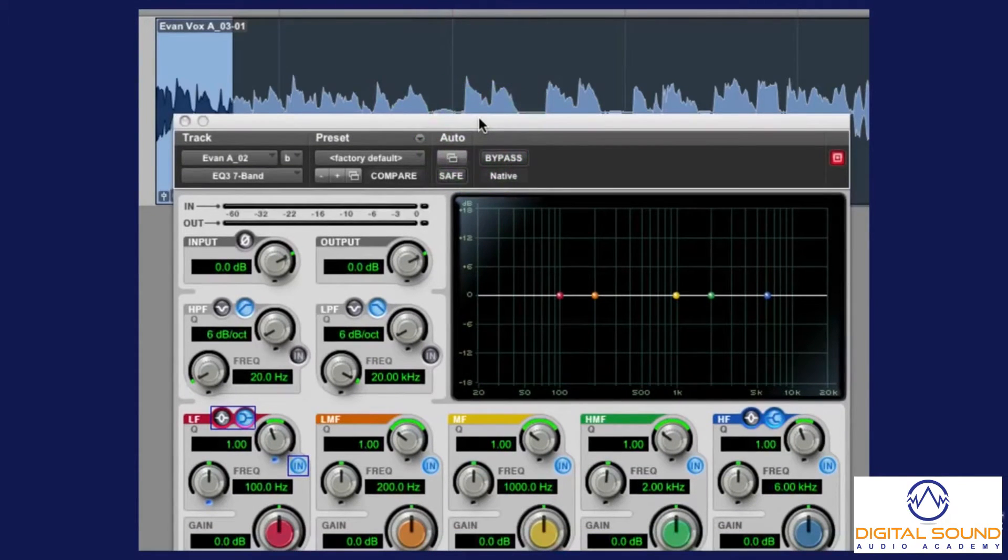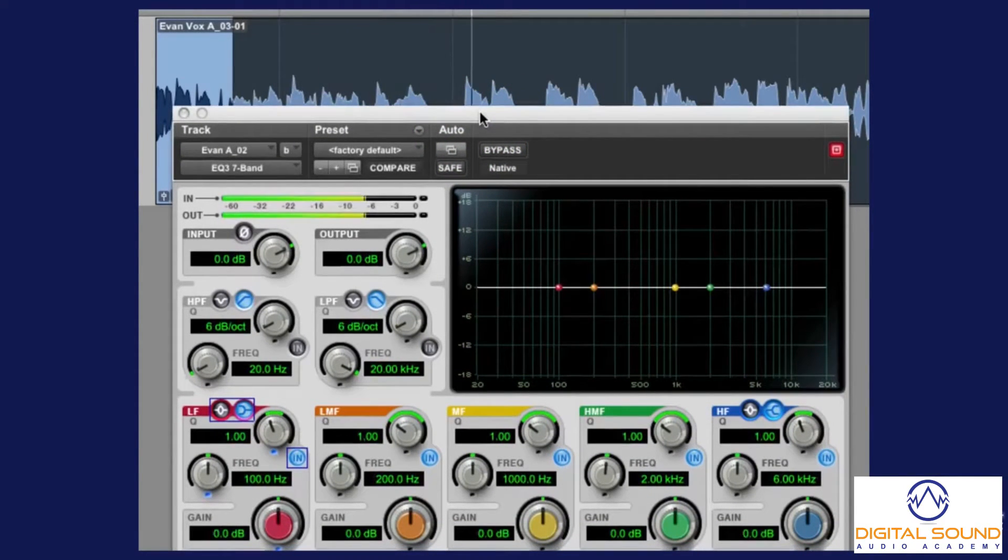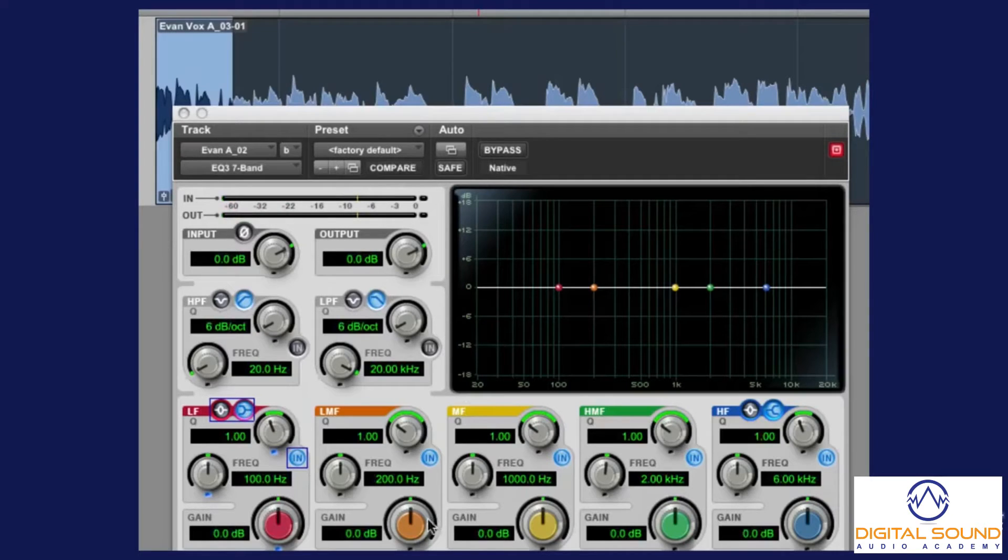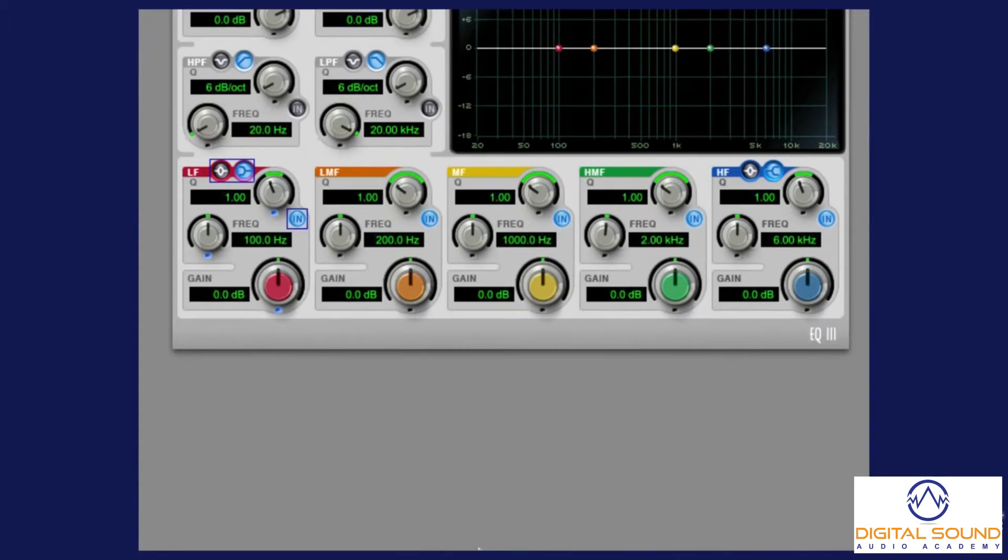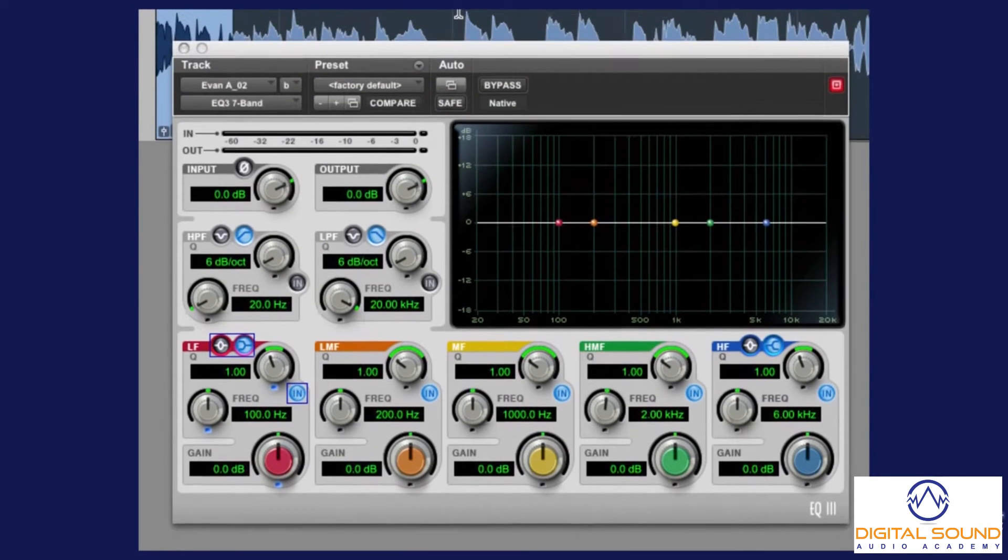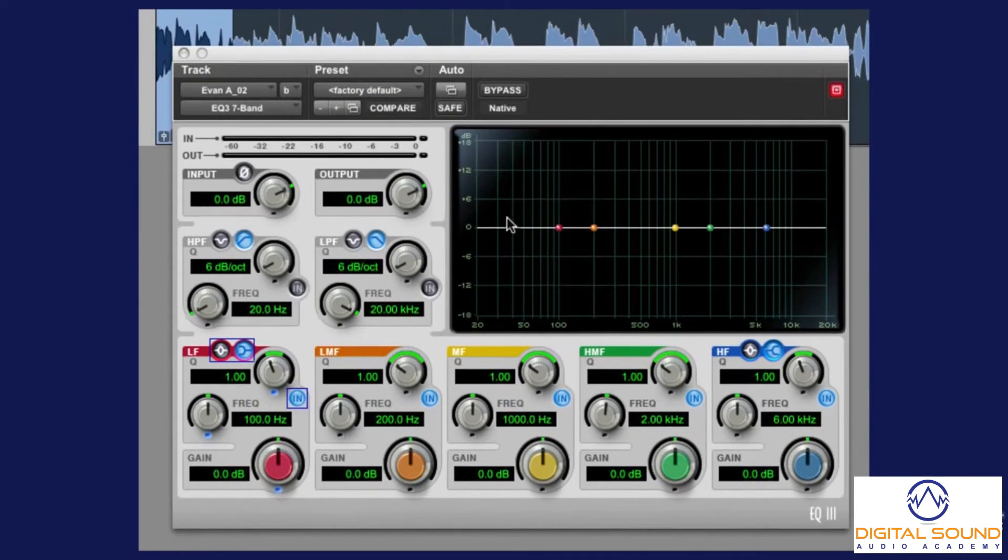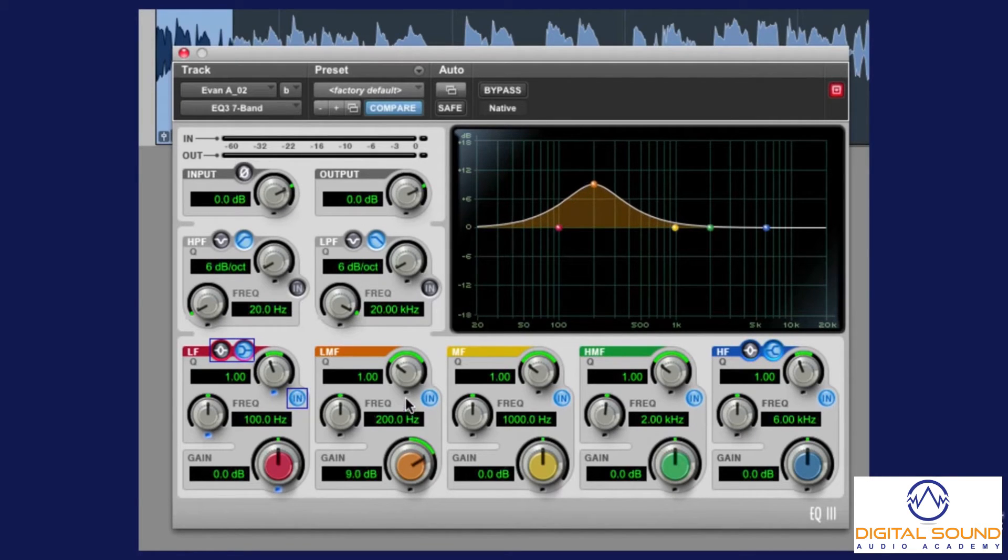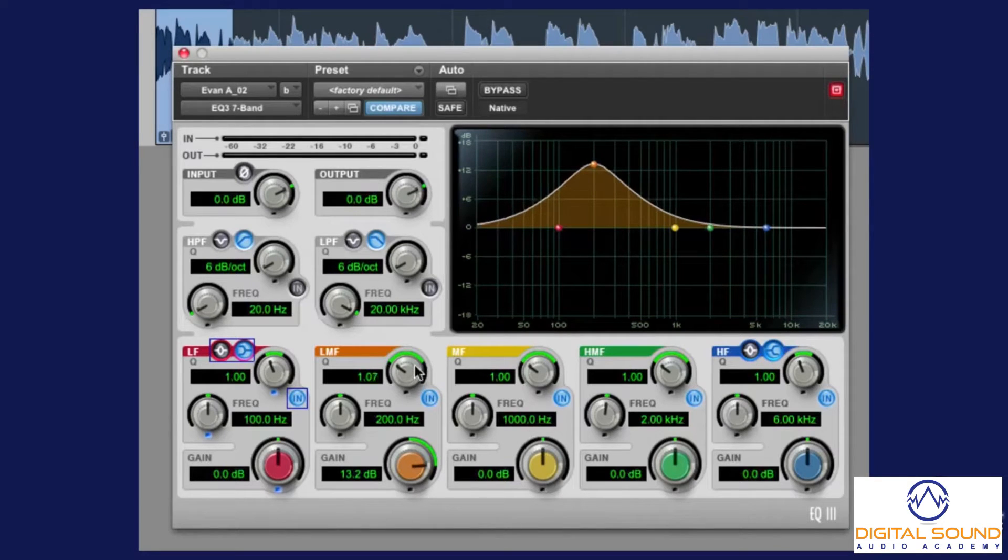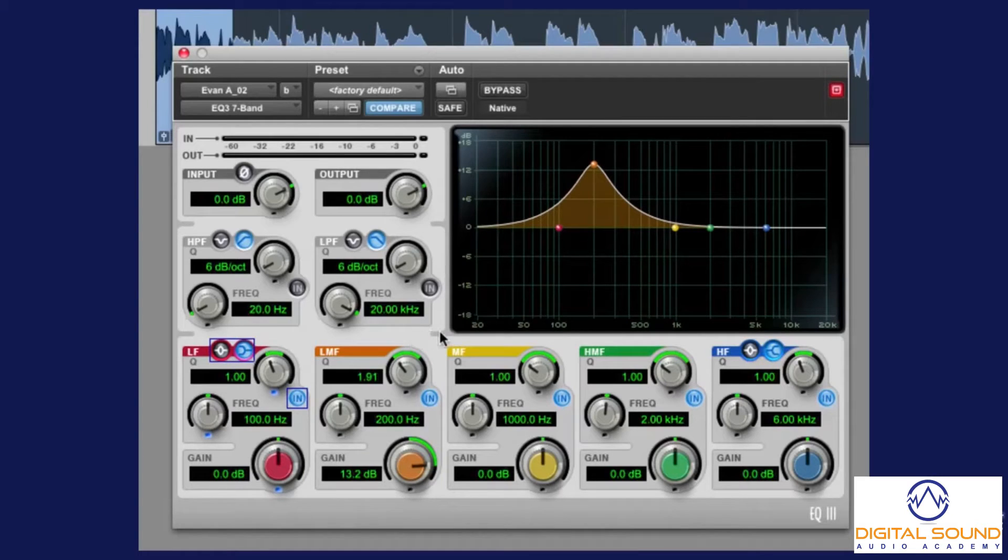So, let's pretend there's a bad frequency that we want to remove. Step number one is we would take the gain, roughly about the frequency you think you'd like to remove, and crank it like a billion and a half decibels. Let's narrow the Q just a bit, not too much.